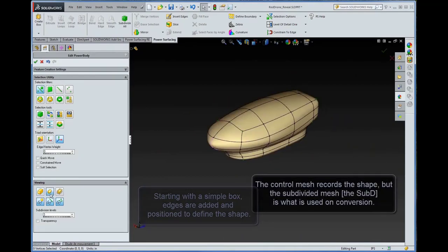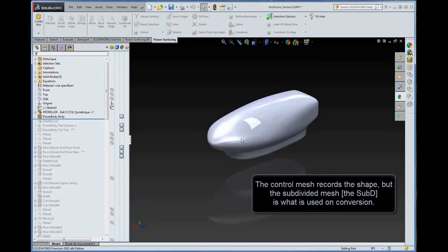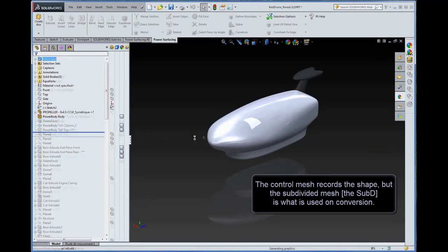The control mesh records the shape, but the subdivided mesh, the sub-D, is what is used on conversion.